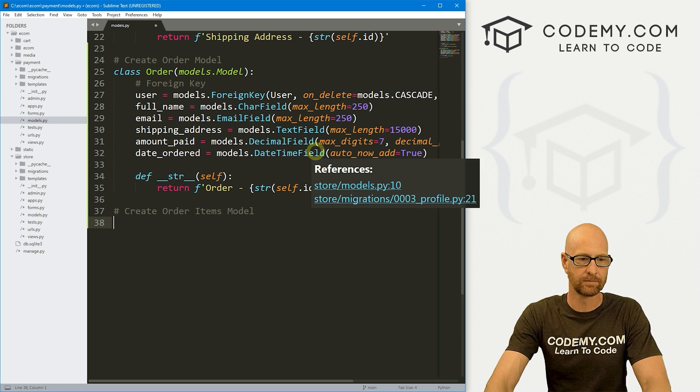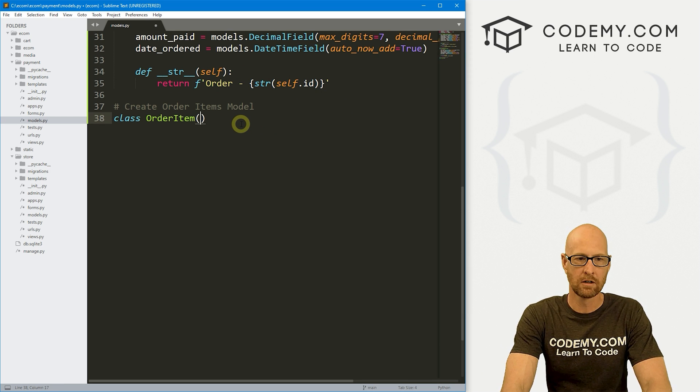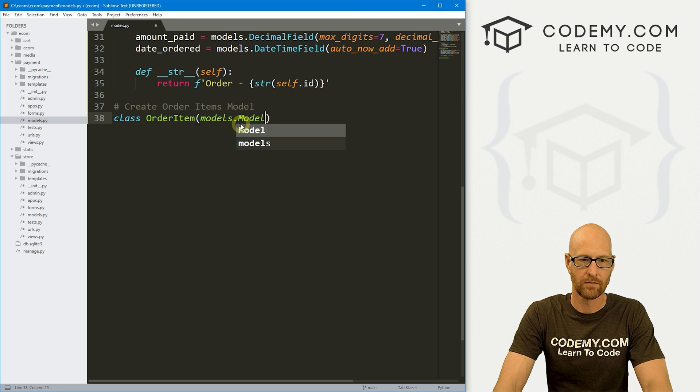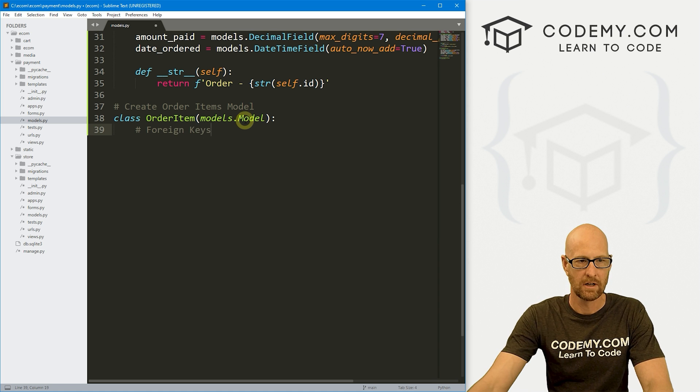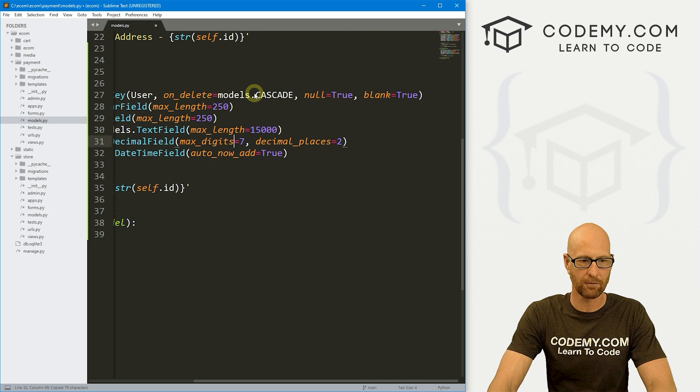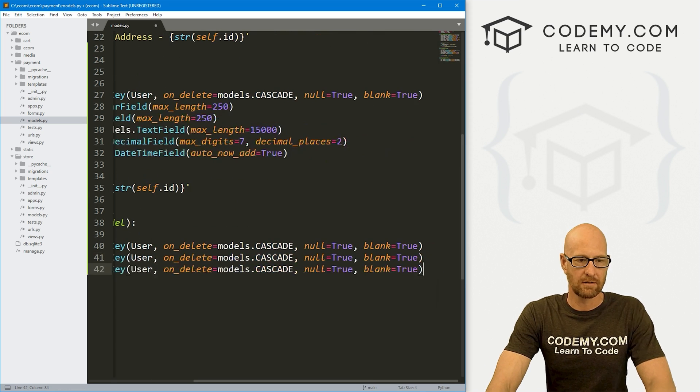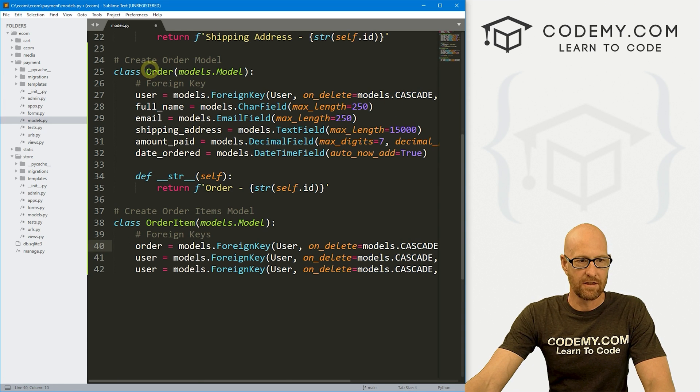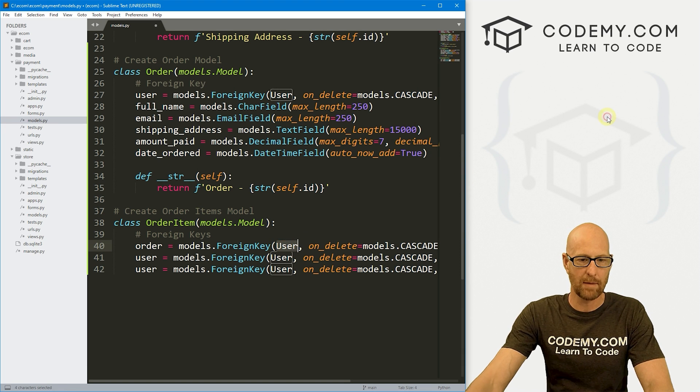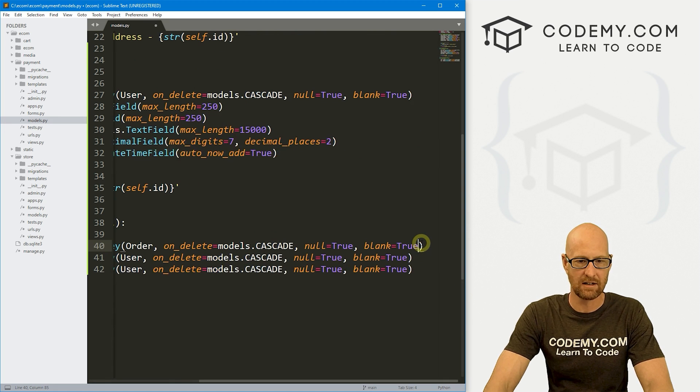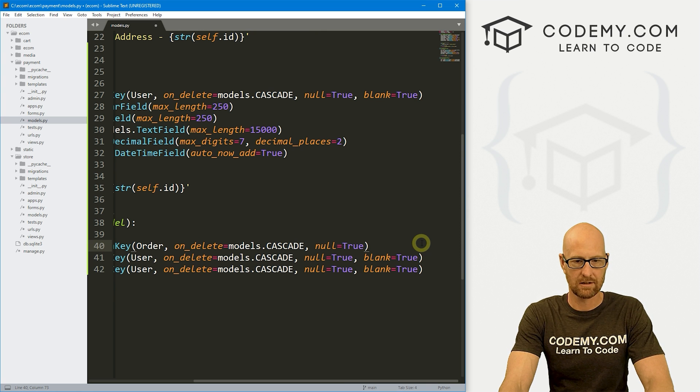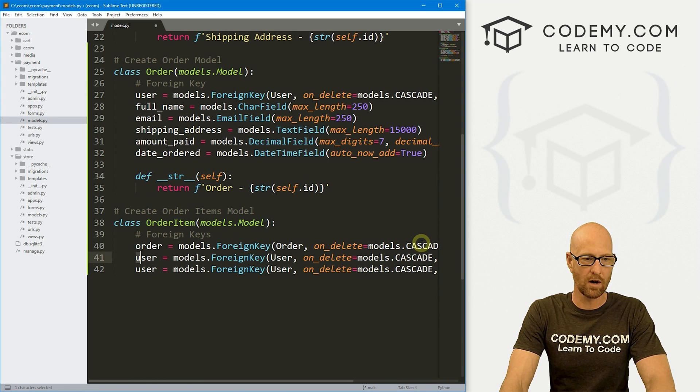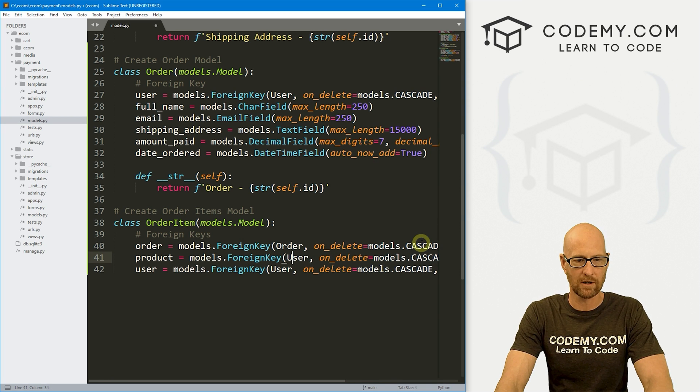Now we also need an order items model. So let's go class OrderItem. And this is going to inherit models.model as usual here. And here we need a bunch of foreign keys. So the first one we want the order, we want to reference this order we just created. So that's going to be models.ForeignKey, we want to pass in the Order. Now on delete, we want to cascade. And then null equals true.